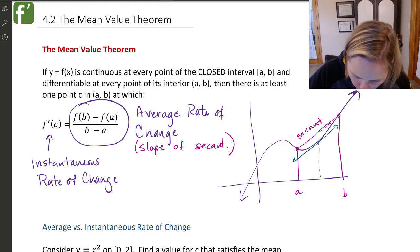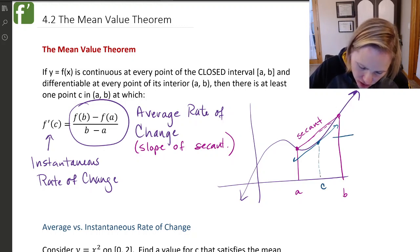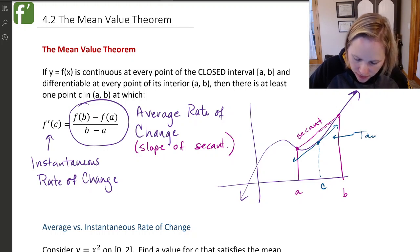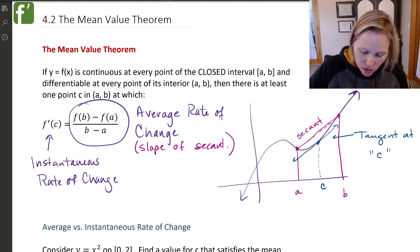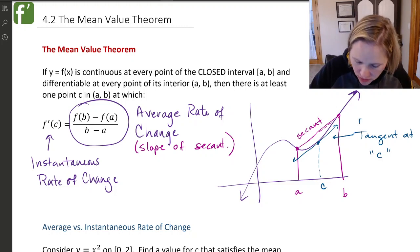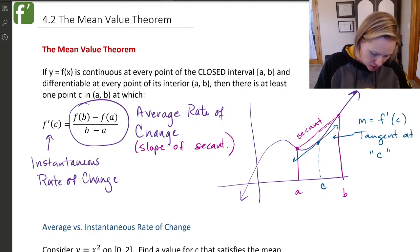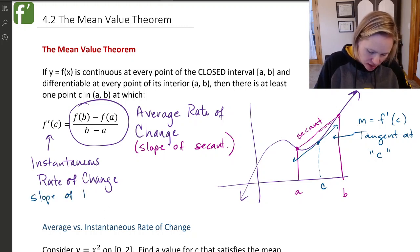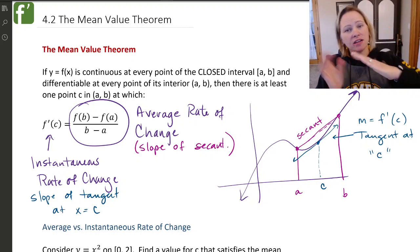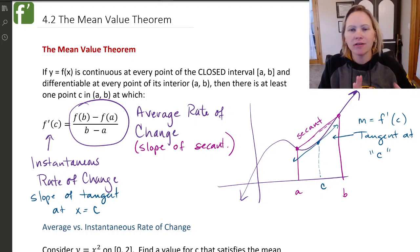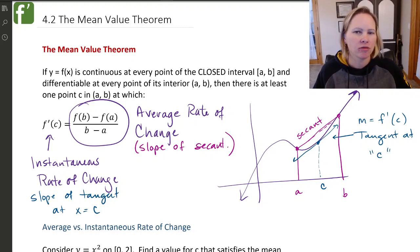I am guaranteed to find some spot in the middle where the secant slope matches the slope of a tangent. That spot we call C. The slope of that tangent is the derivative at C — the slope of the tangent at x equals C. So somewhere the slope of the secant and the slope of the tangent are going to be the same. That's what the mean value theorem is guaranteeing.